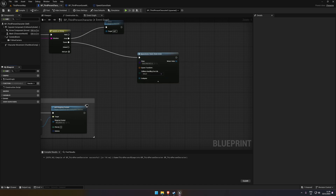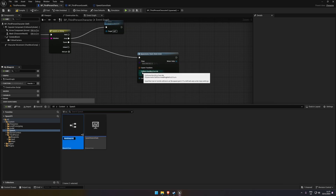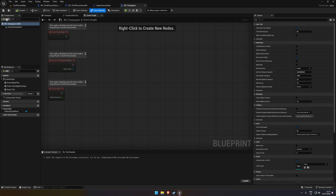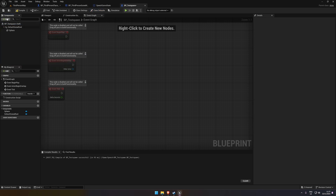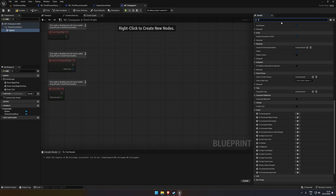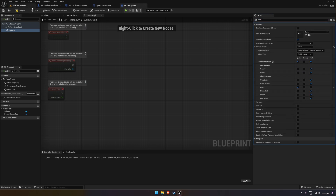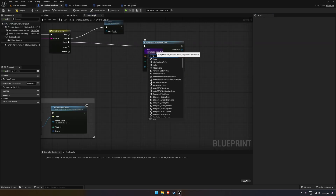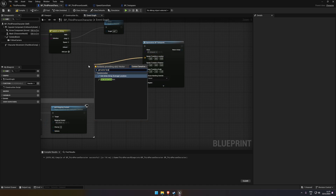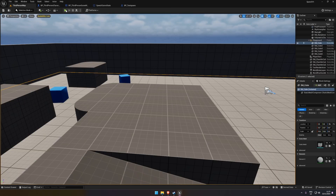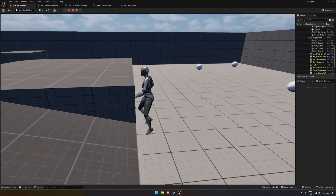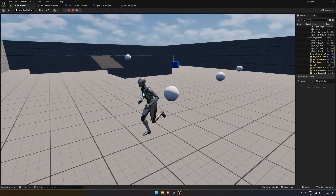For the spawn command, you can use Spawn Actor from Class. I'll quickly create a test actor called TestSpawn, add a Static Mesh sphere, lower the size, and set it to overlap the player so it can spawn inside. Connect the spawn case to Spawn Actor from Class, set the transform using Get Actor Location, and test saying spawn — the sphere should appear at the player's location.